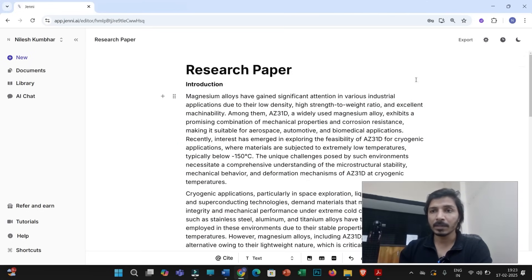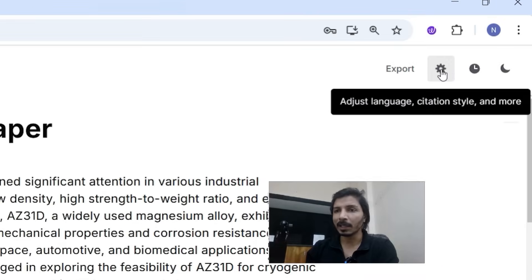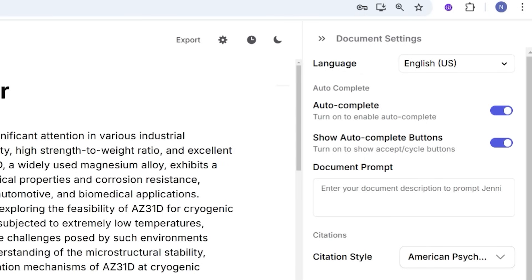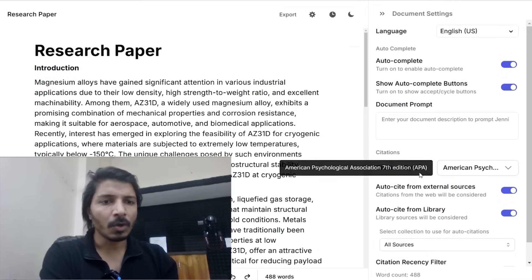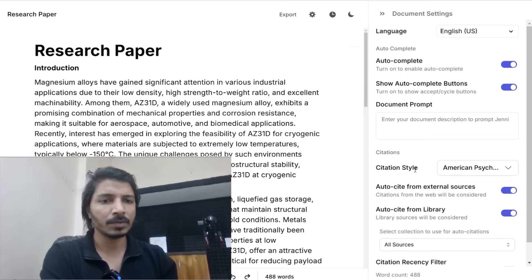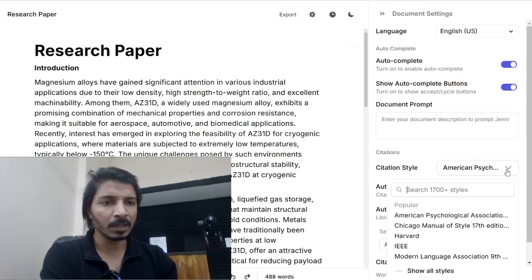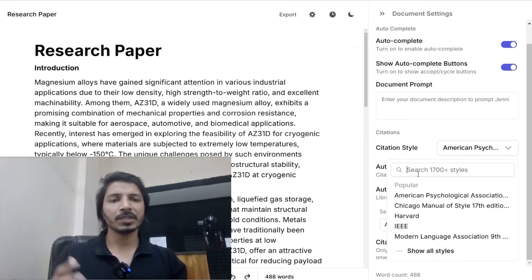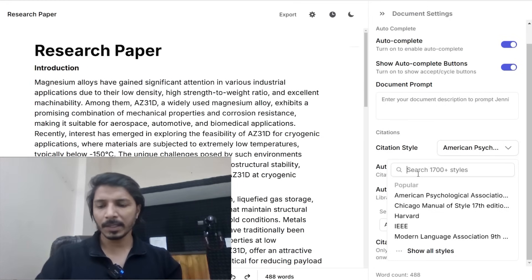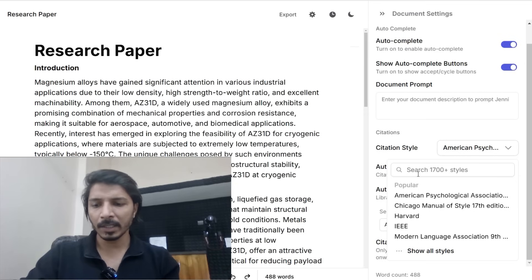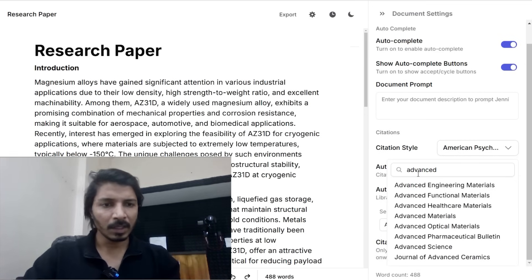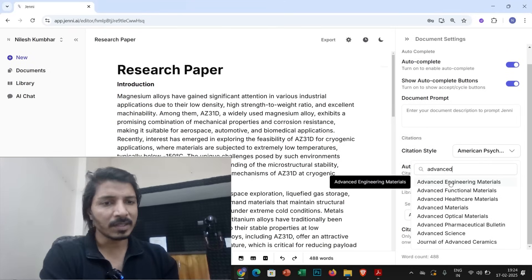The next step is to click on the settings icon so that you can open the document settings. Under document settings, first you have to set the citation style. You can search for the citation style of a specific journal. For example, if I want to submit this article to the journal Advanced Engineering Materials, I can select that journal.